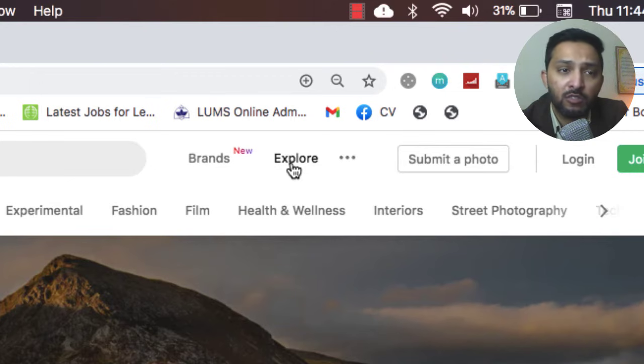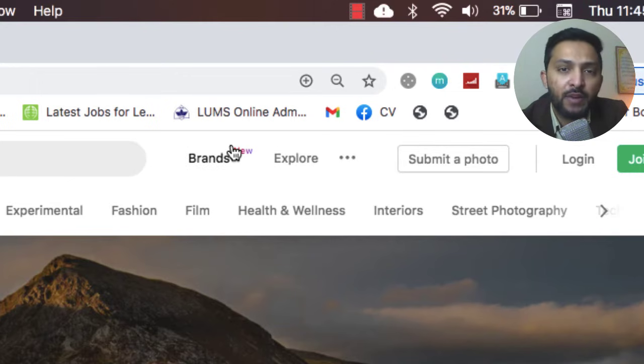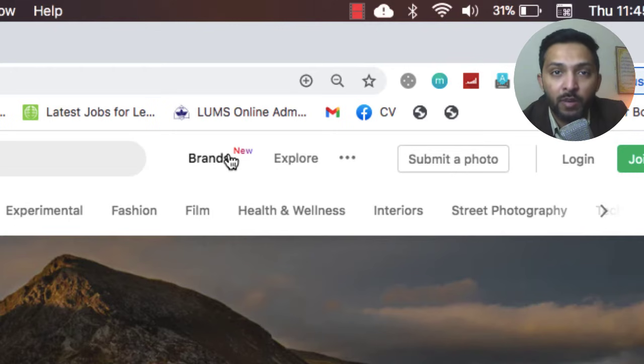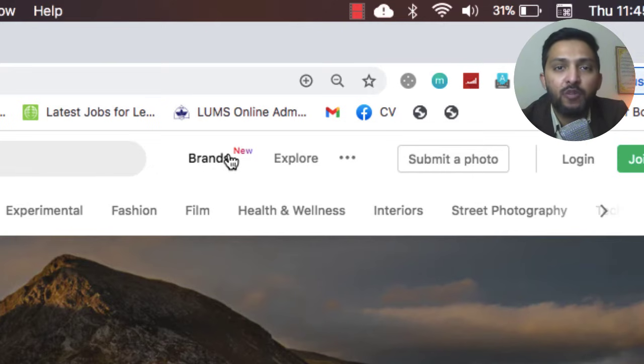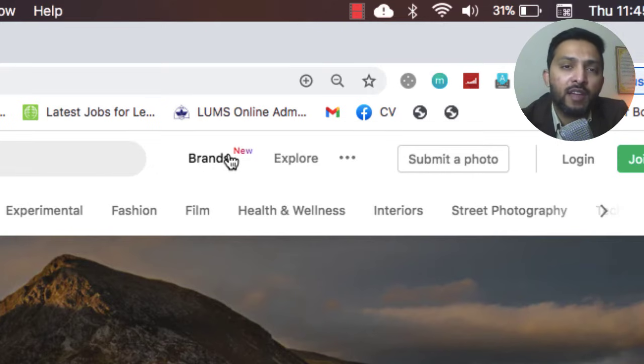In the Explorer you can get all of the photographs which are actually taken by global community all around the world and shared here. The brands include different big brands we know about, like Apple, Dell XPS, and stuff like that.